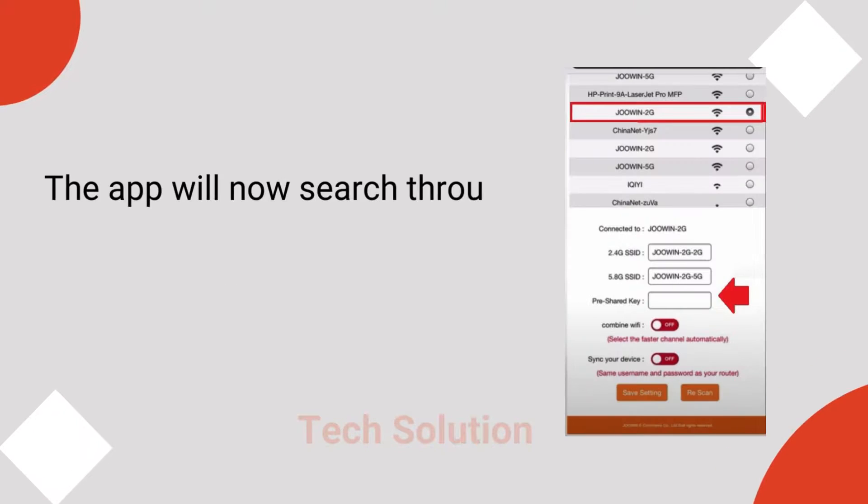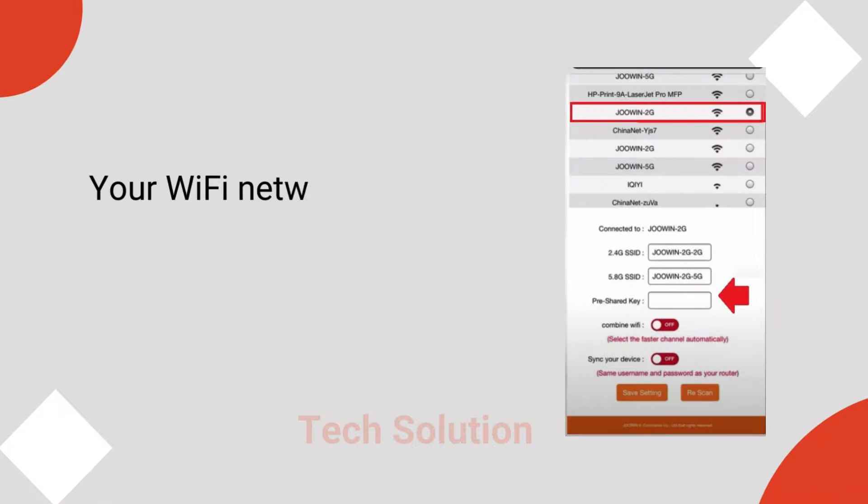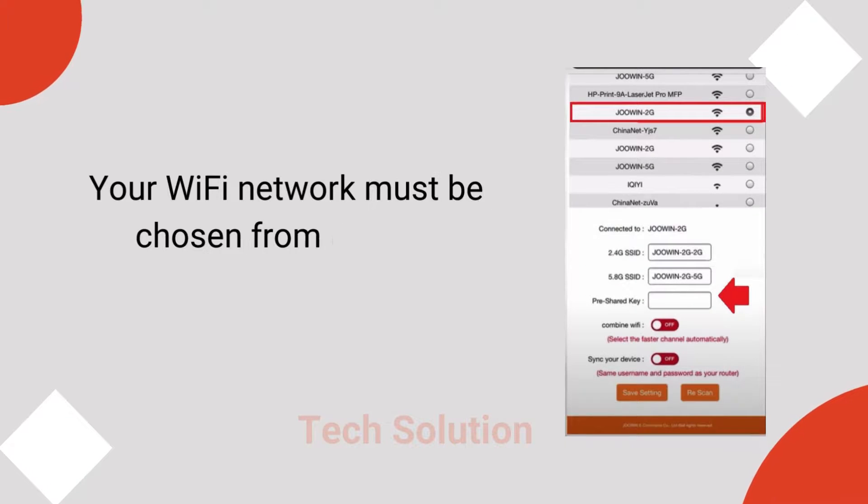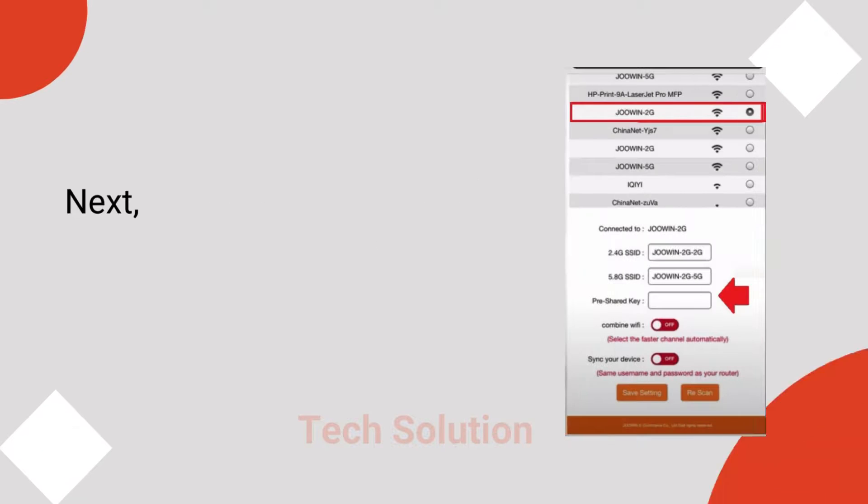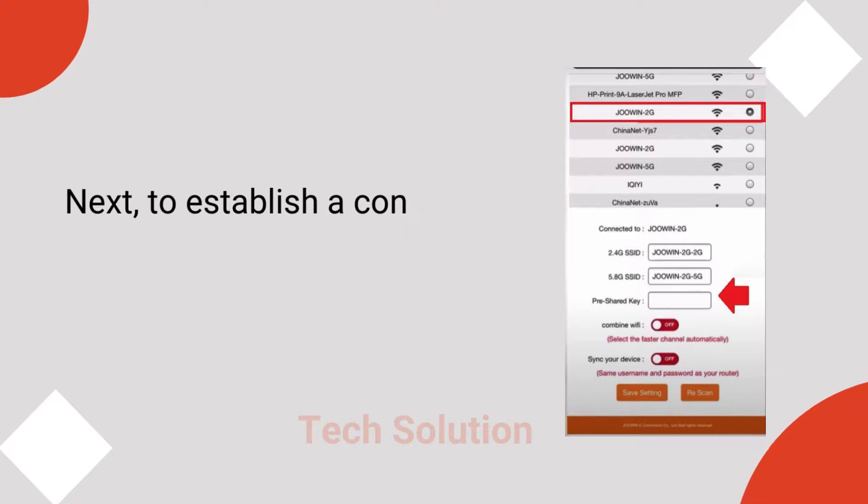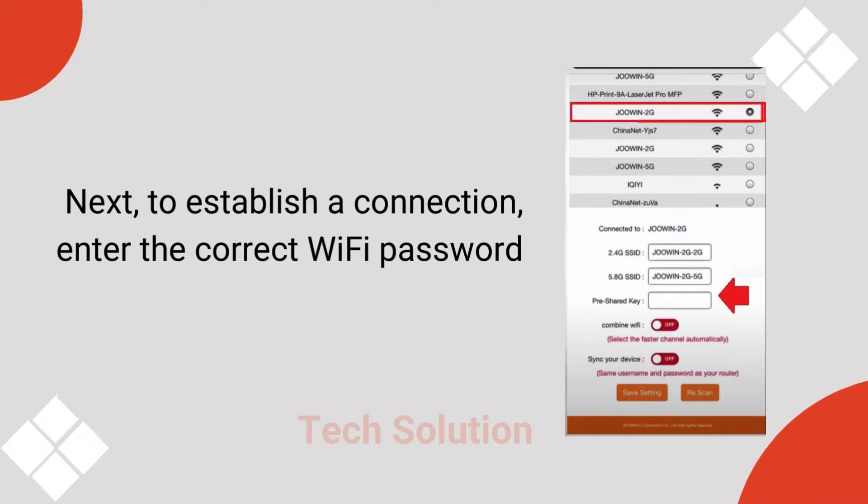The app will now search through all of the neighboring networks. Your Wi-Fi network must be chosen from the list. Next, to establish a connection, enter the correct Wi-Fi password.